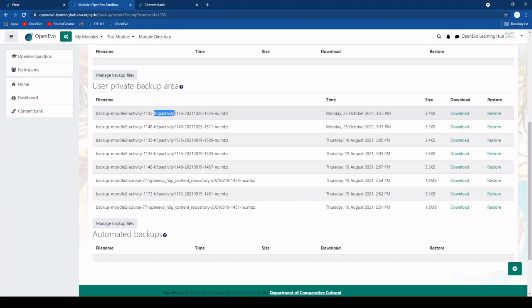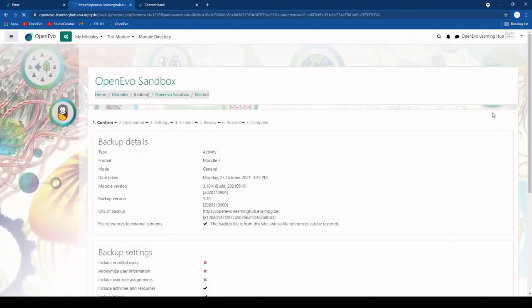You can tell a little bit by the kind of content that it is, in this case an H5P activity. And so this is the one that I want to restore into this current module. So I click restore.